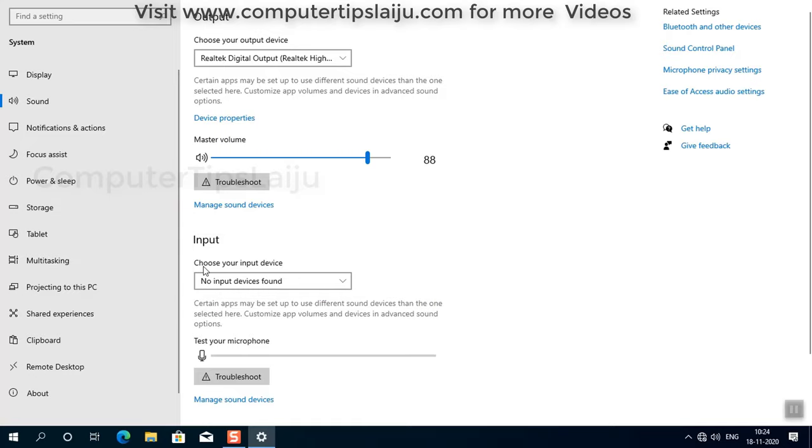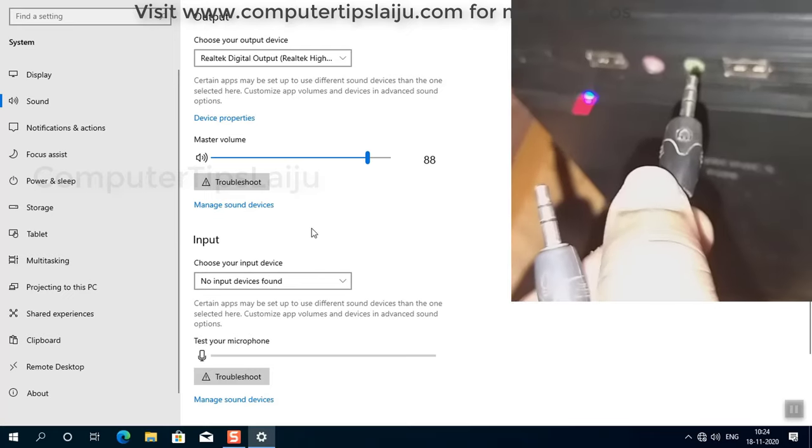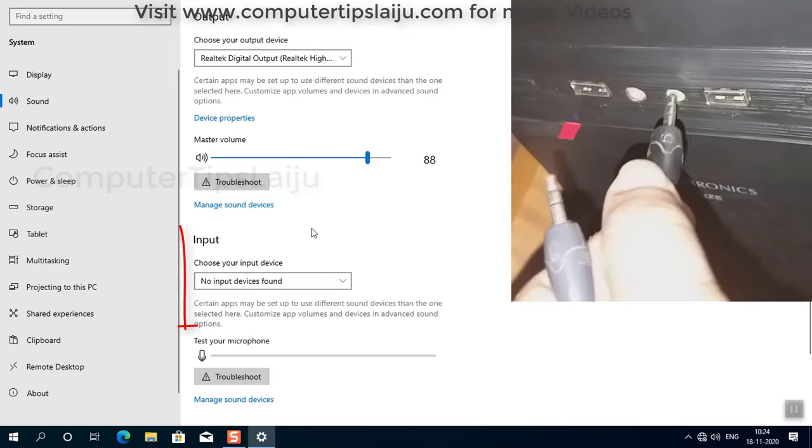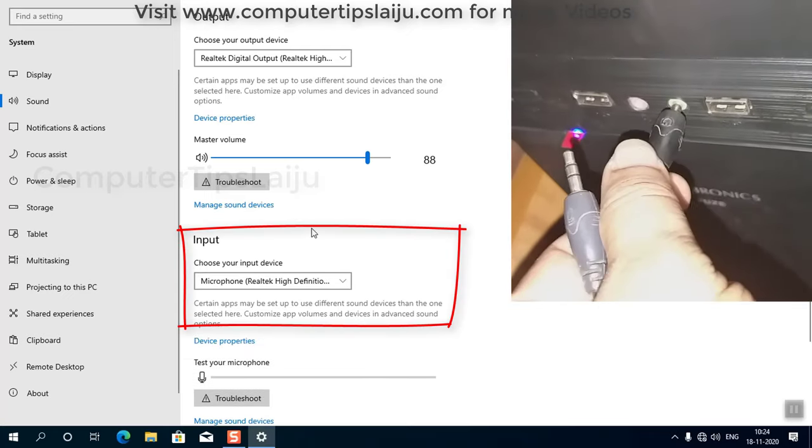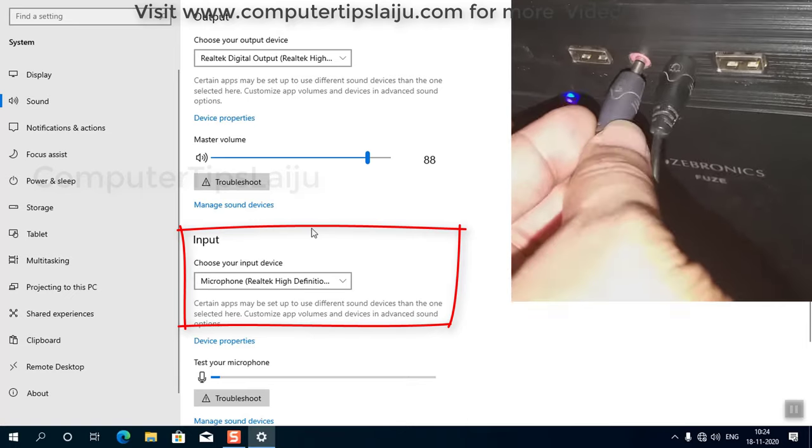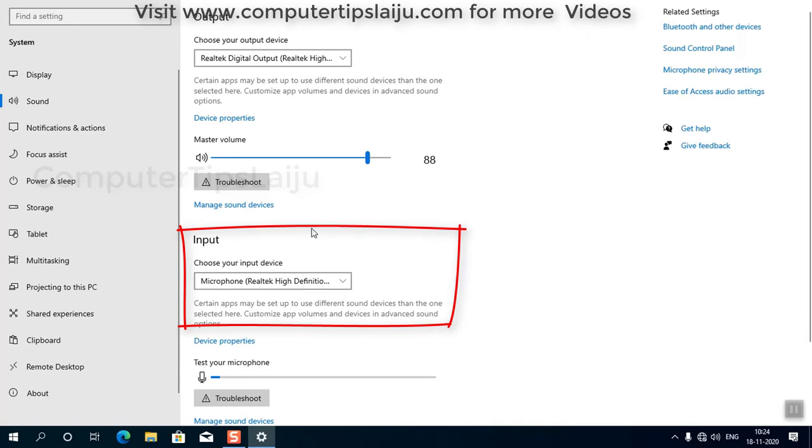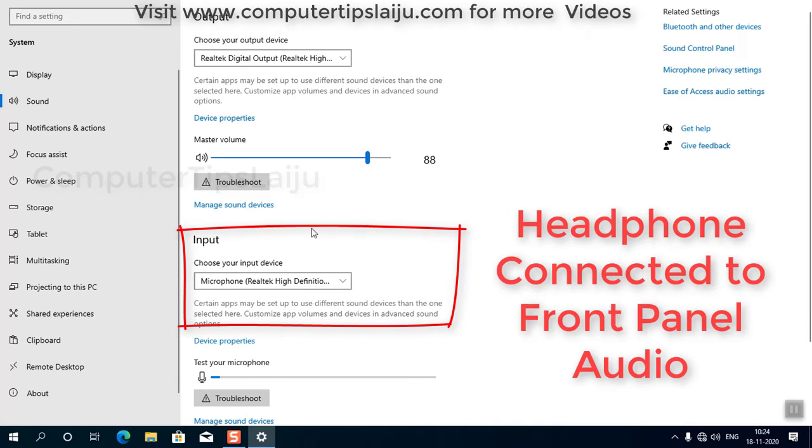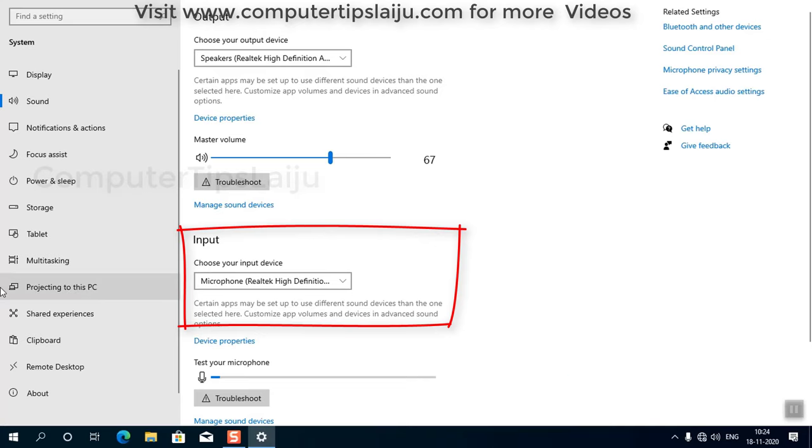So here we have to do some settings. I will connect my headphones to my front panel audio jack. Headphone to headphone, mic to mic. Don't change. Now you can see here in input section, microphone is detected.